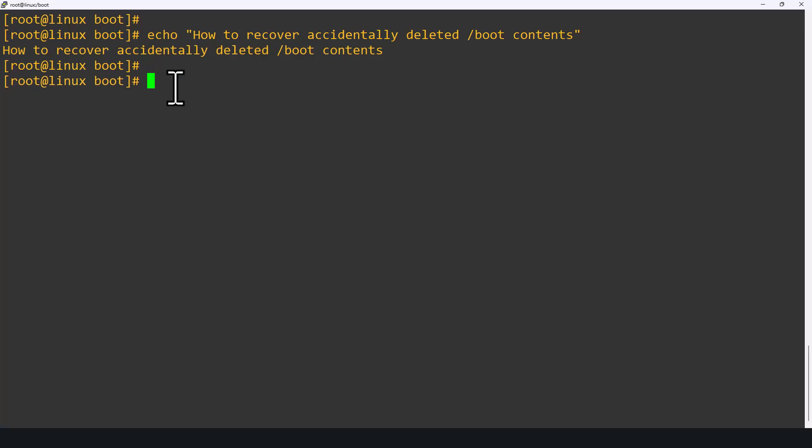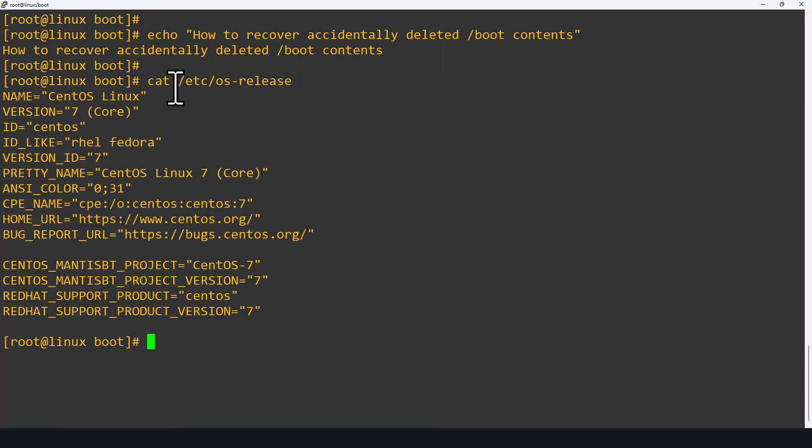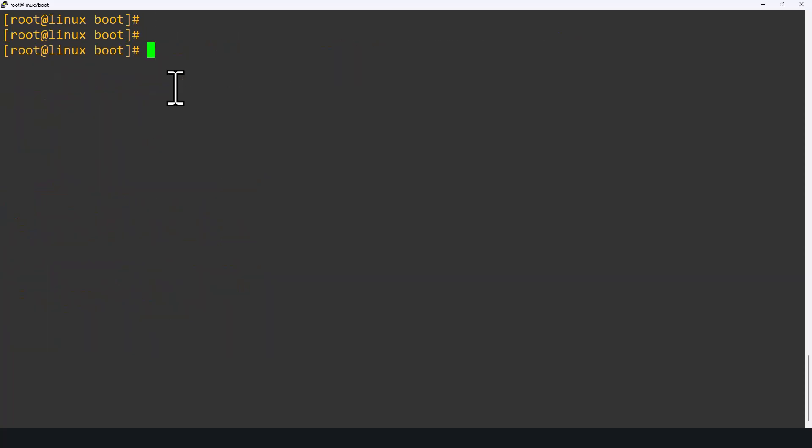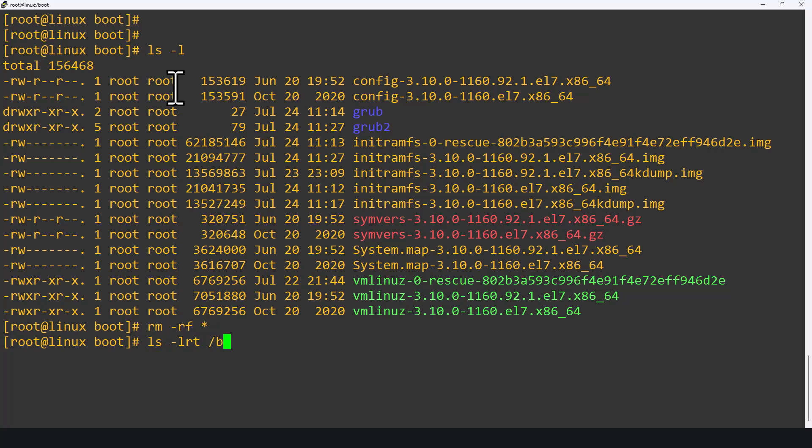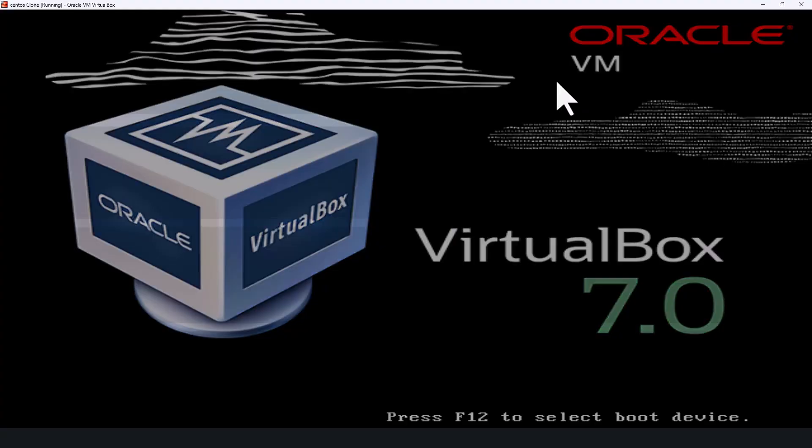This is my CentOS Linux operating system. I am having CentOS version 7.9. So for educational purposes, I am going to remove /boot content. Now we can see there is no content inside the /boot partition. So let's reboot the system.